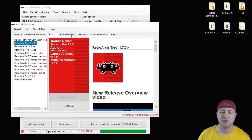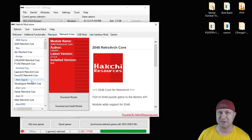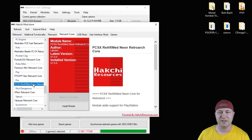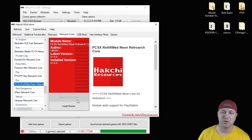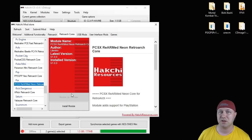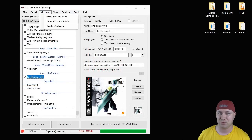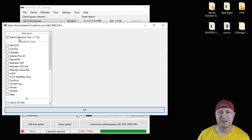Then go to RetroArch Cores. You're going to navigate to the PlayStation Core. It is PCSX Rearmed Neon. Once again, hit the Download Module button right here. It'll put that system on your HackC program. We're going to close the Mod Store, go back to our Modules tab, and then Install Extra Modules.